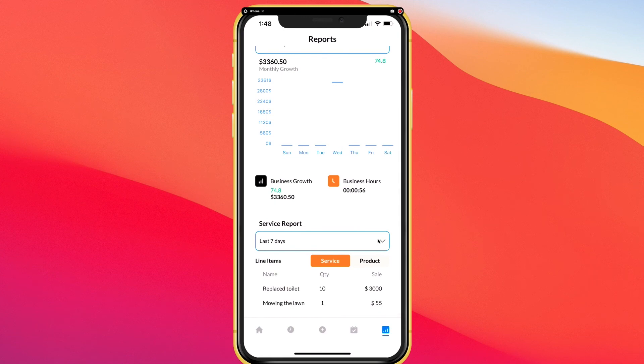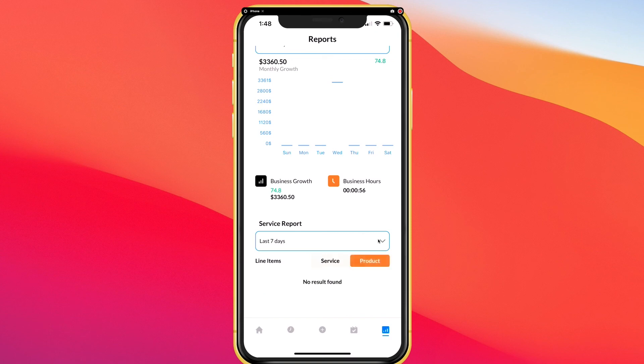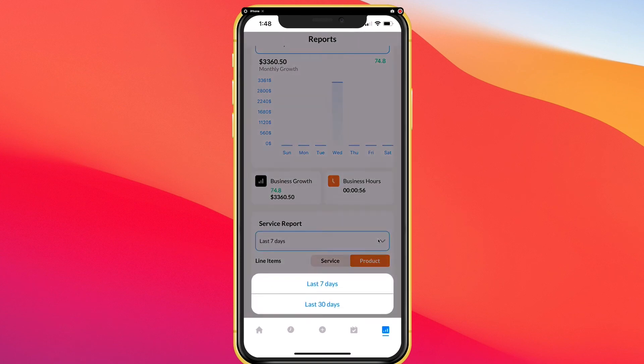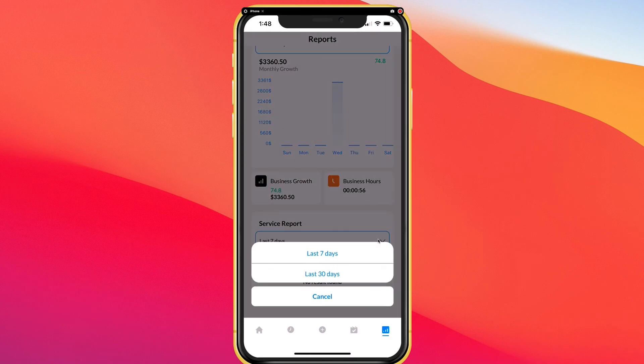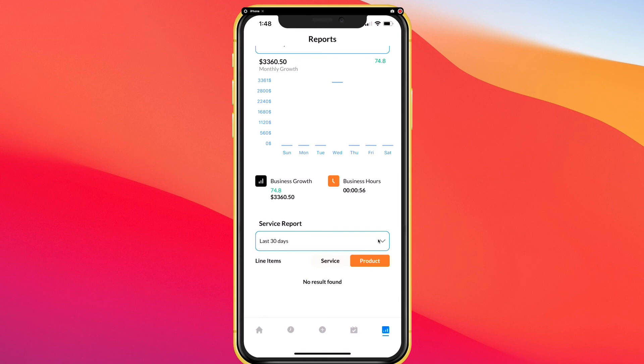This is your inventory management tool. It allows you to see all the services and the sales allocated to those services and products for seven days as well as 30 days.